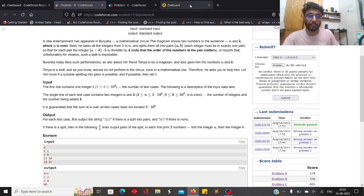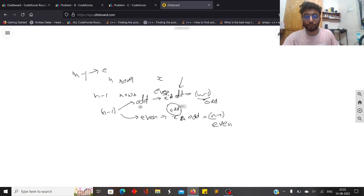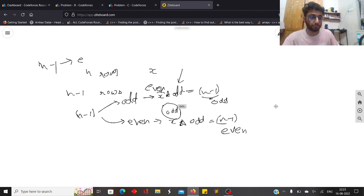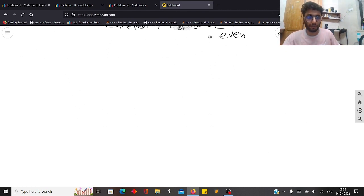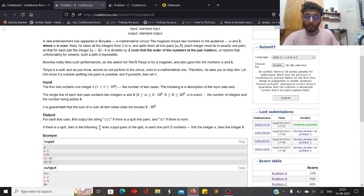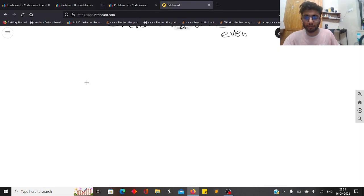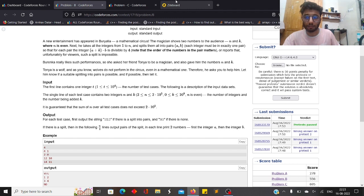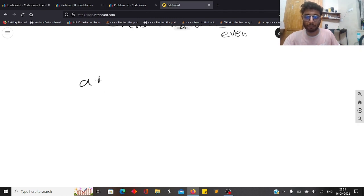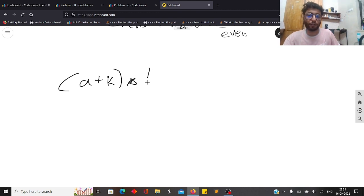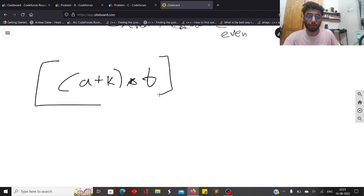This is a constructive problem. Looking at the expression (A + K * B) mod 4 = 0, we do casework. If K is odd, it's always best to place an odd number in position A, because odd + odd * K gives an even result. It's always better to pair an odd number with an even number.